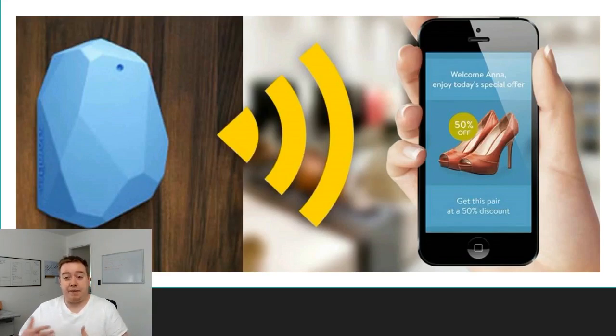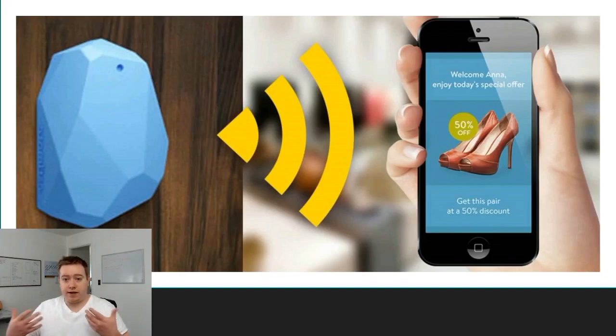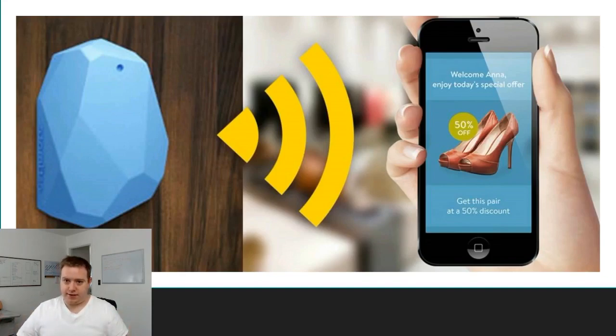As soon as the user taps that notification, what will happen is they'll be taken to a website. And from there, you can continue on with your normal digital marketing processes — it's the entry to your sales funnel.